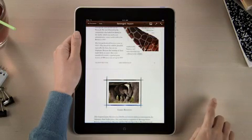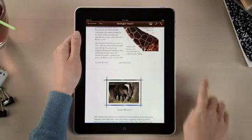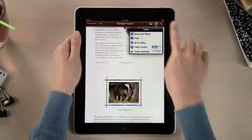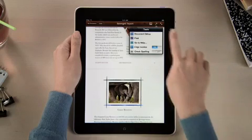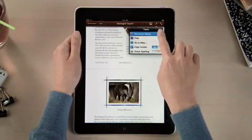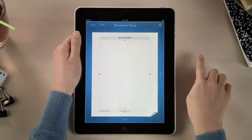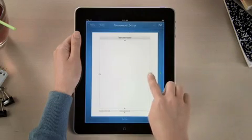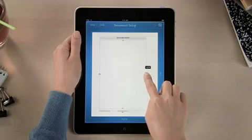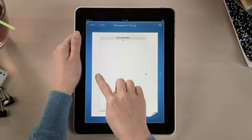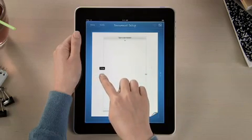Setting up margins or adding headers and footers for your entire document is fast and easy. Just drag to make any adjustments, so your document looks just the way you like.